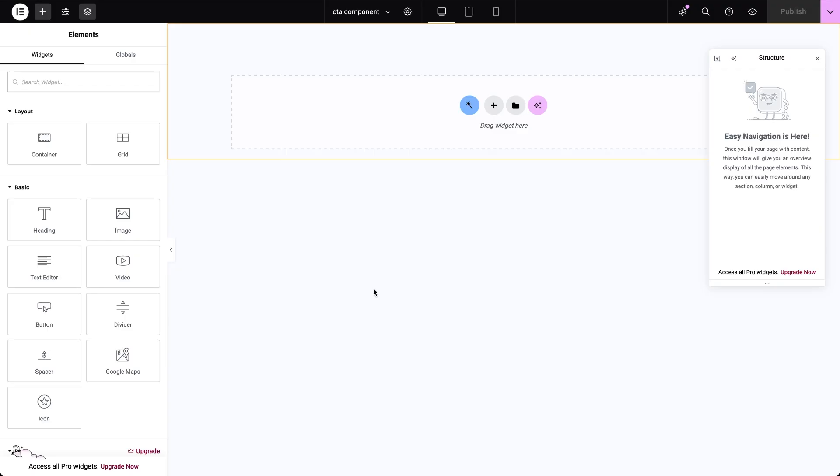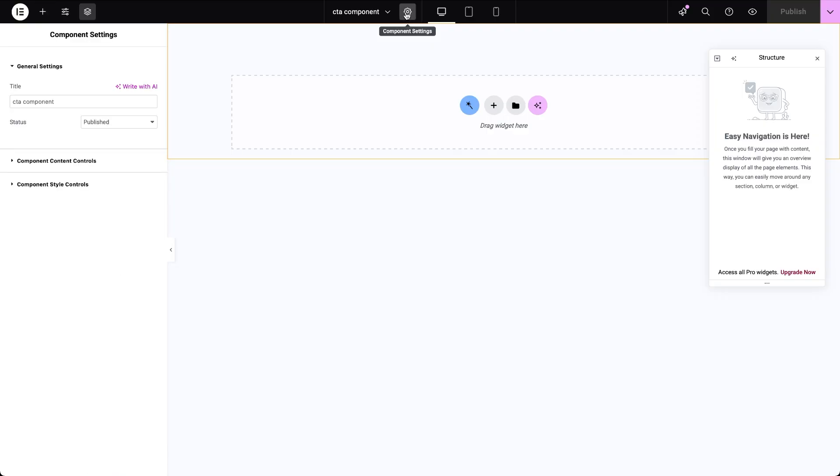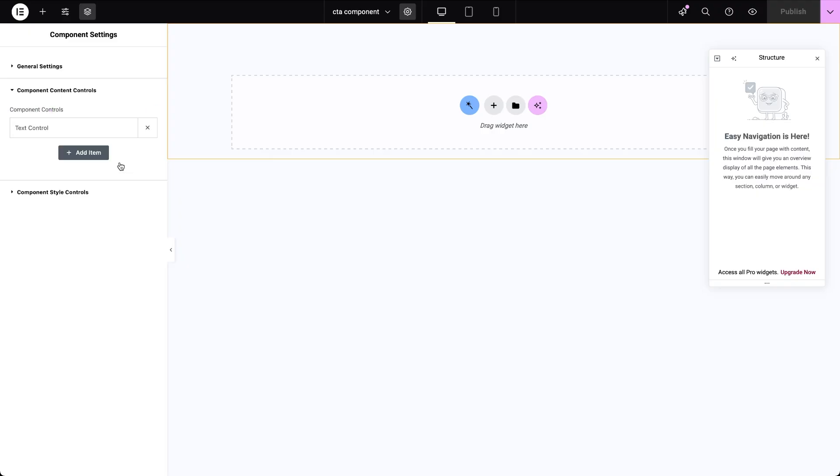Once we're in the editor, the first thing we'll do is define component controls. Think of these as tags that you'll be able to assign to specific parts of your component, so you can change their content later. Click icon to open the component settings tab. Then open the component content controls section. This is where you'll see a list of the controls you've added and you'll notice the first control is already created by default.